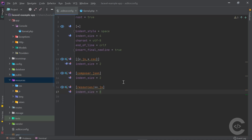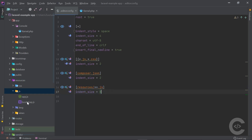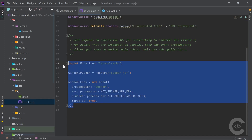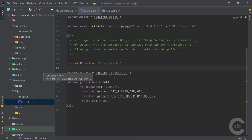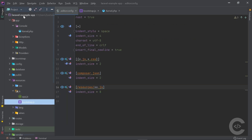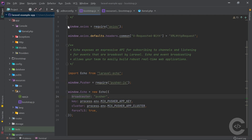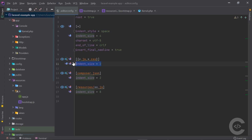So in summary: for every file indent_size is 4; for JSON and CSS it's 2; for composer.json it's 2; and for any JS under resources it's 8. Opening bootstrap.js and formatting the code shows 8 spaces. But if I copy that file to the project root and format it, it uses 2 spaces — because the JS and CSS rule sets indent_size to 2.